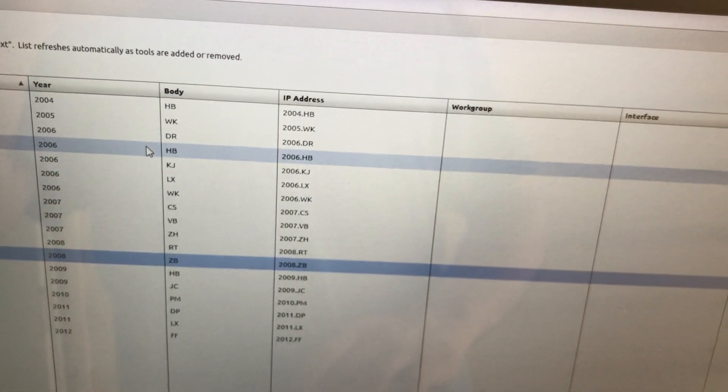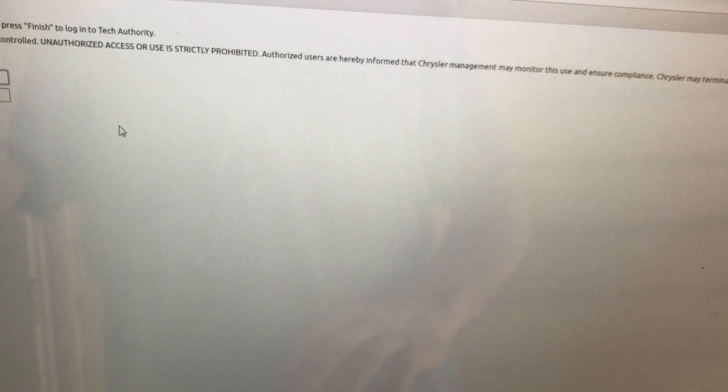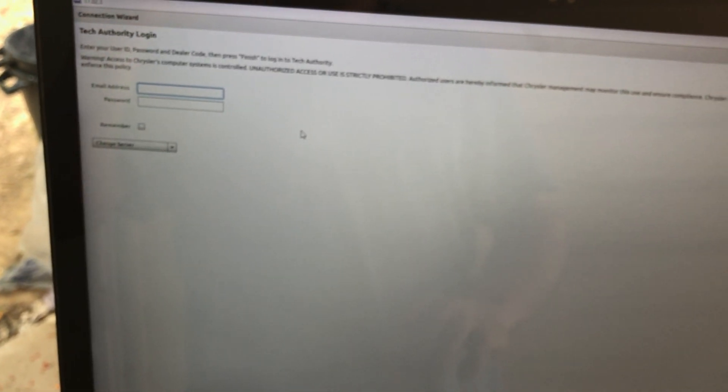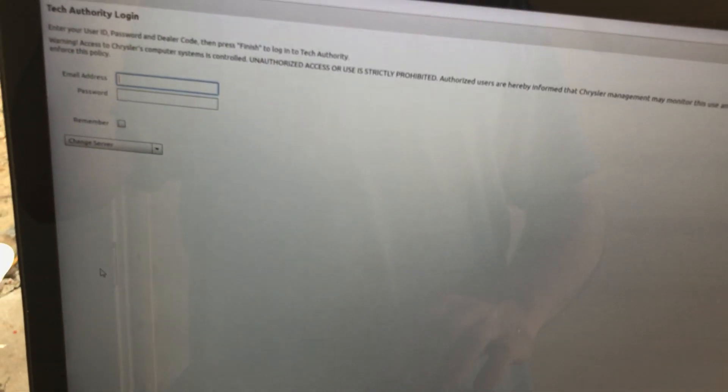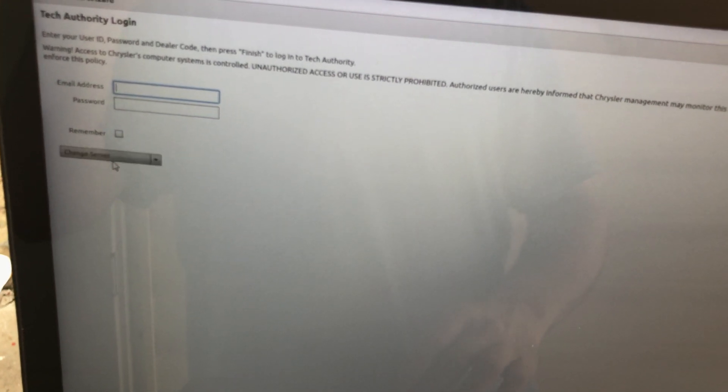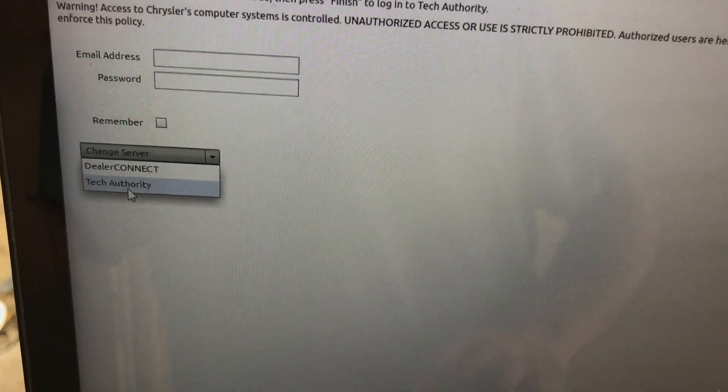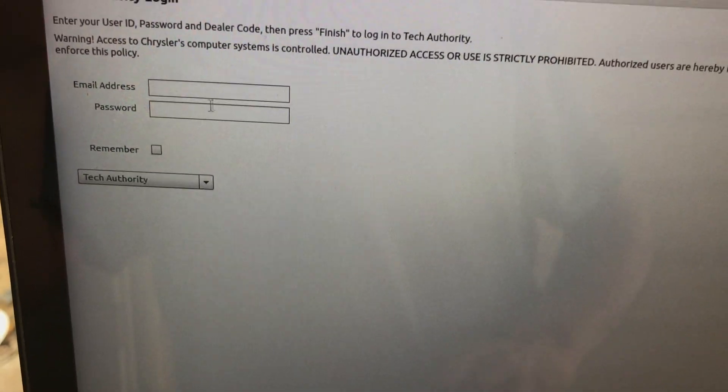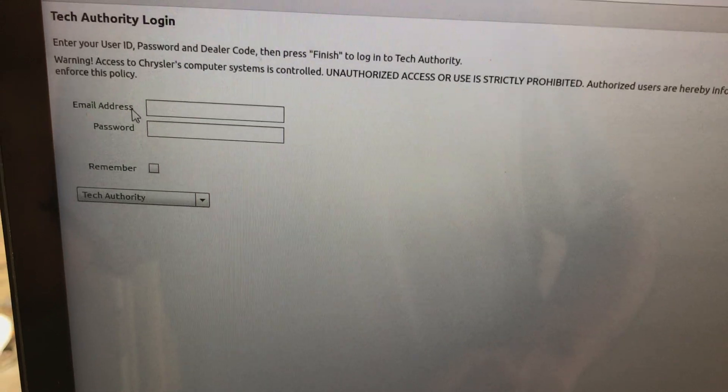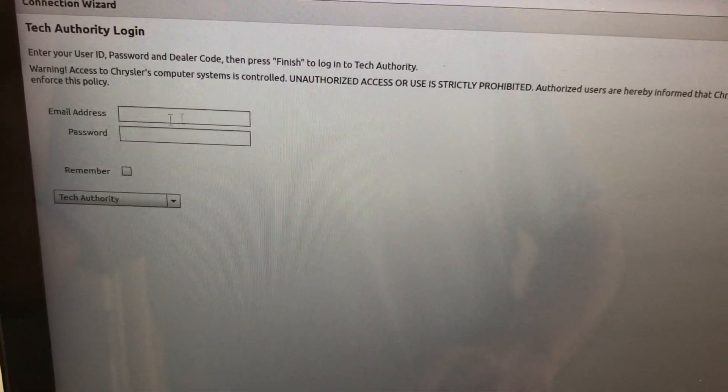And now you can click on your vehicle, and it'll bring you to this page. Now from here, you can either work offline if you don't have to do any flashing or anything like that. You can just work offline. Or if you want to do flashing, you have to change the server here to YTEK, or to Tech Authority.